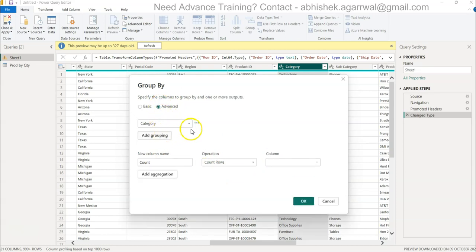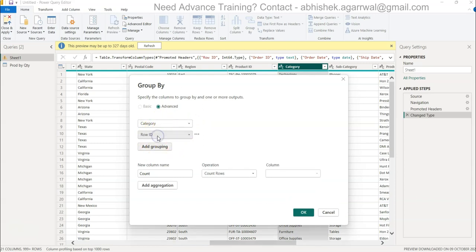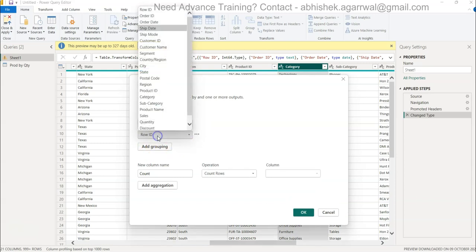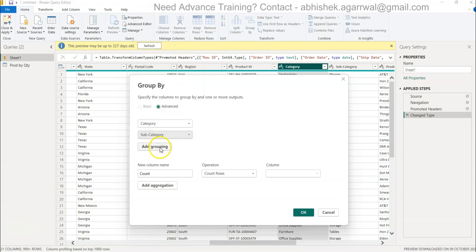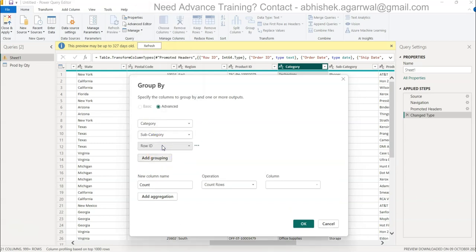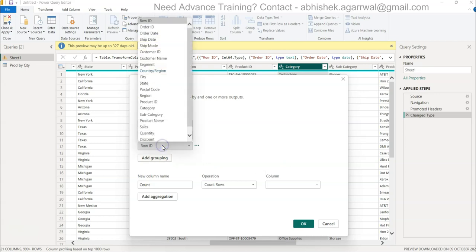As soon as I click on advanced, it gives you more and more options. So first option is category, let's say I want subcategory as well, and let's say I want product name as well. That way it becomes my one table for the product-related information.